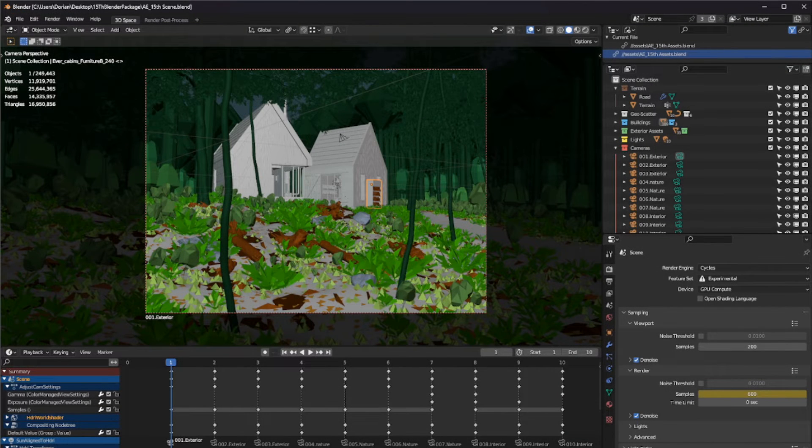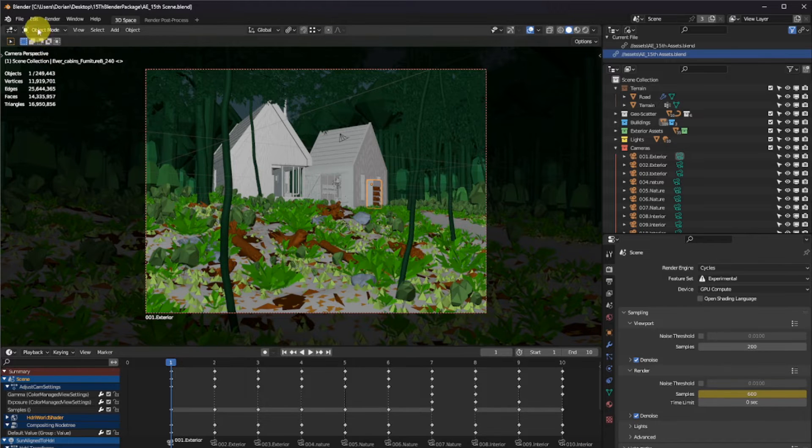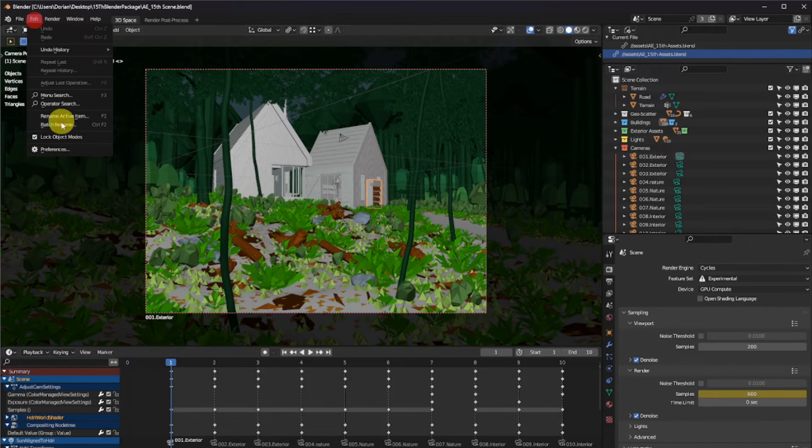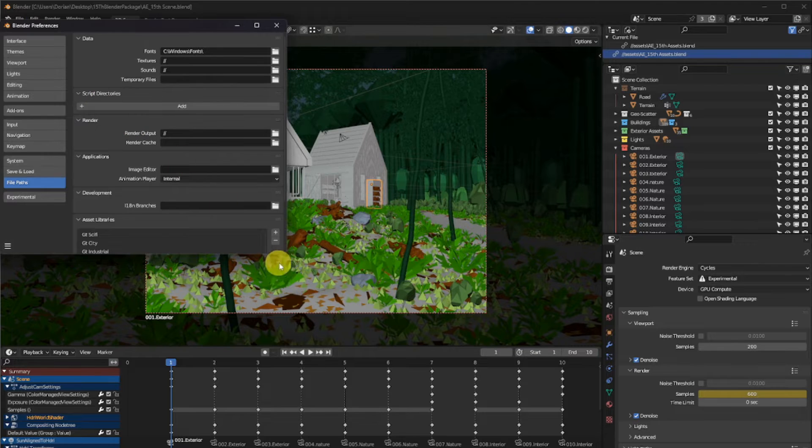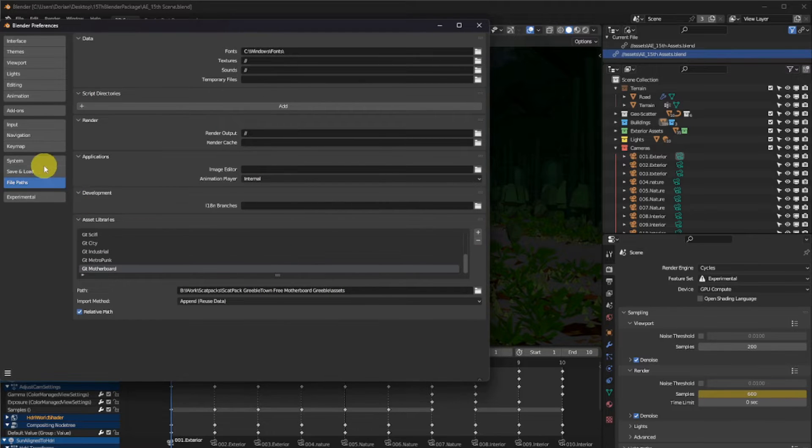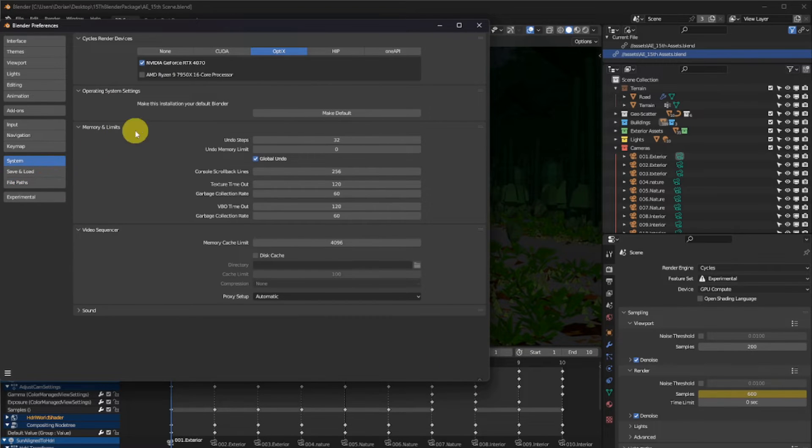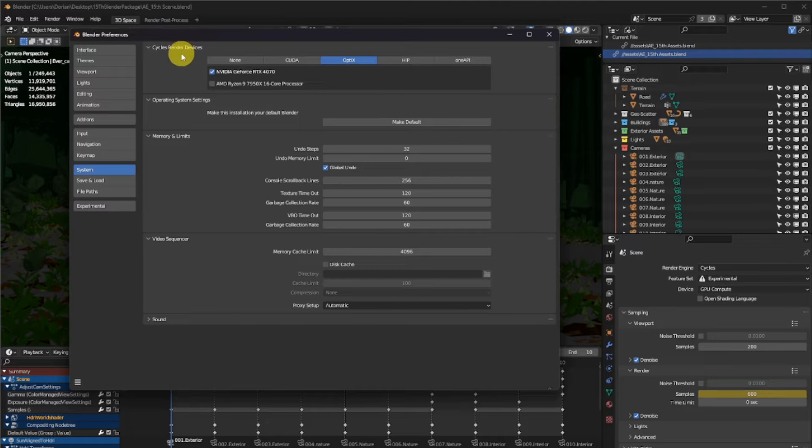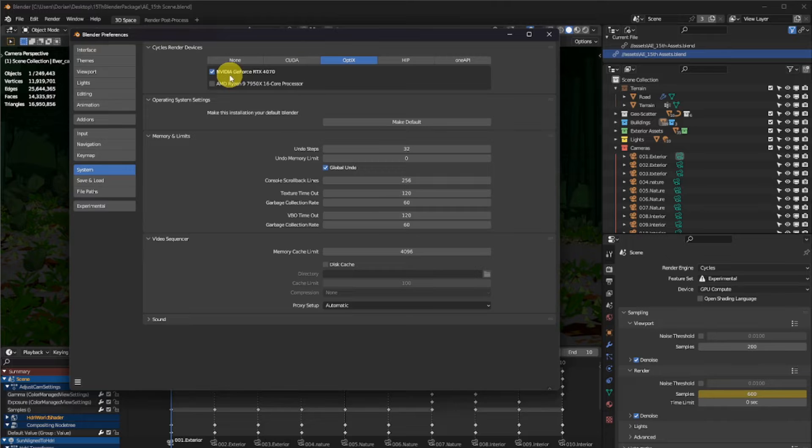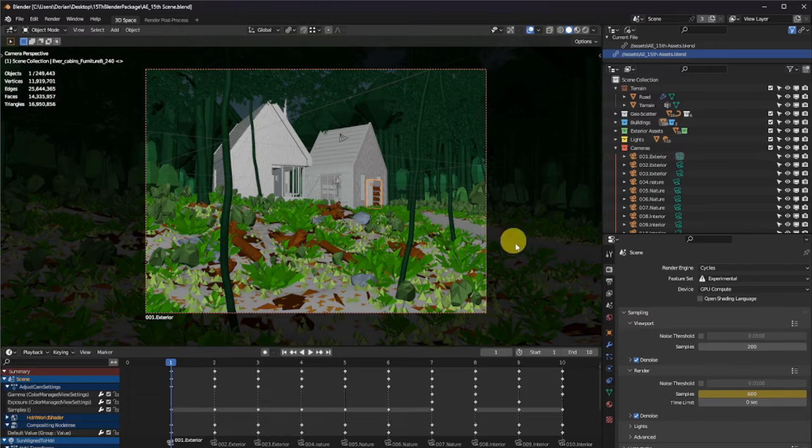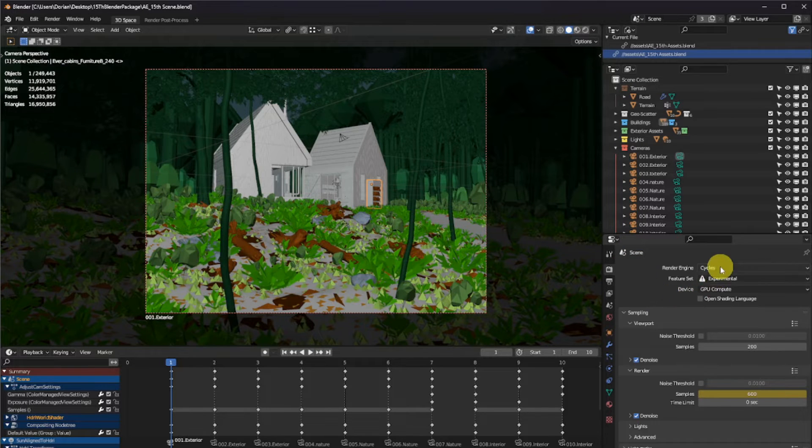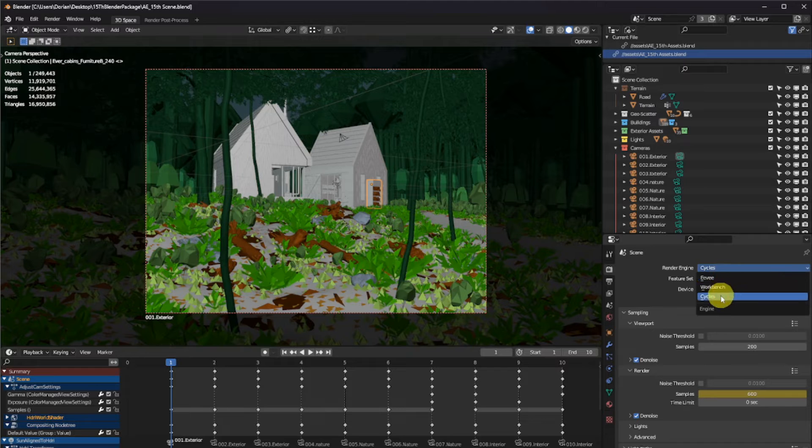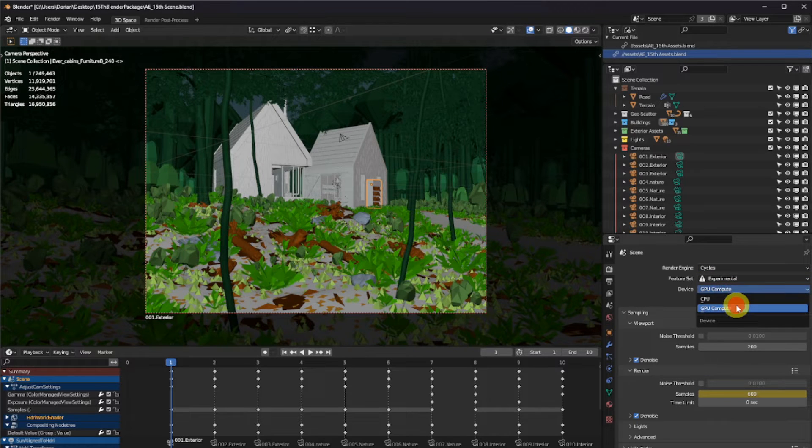First, make sure you have a graphics card enabled. To do so, click on Edit, Preferences, go in System, then choose your Cycles render device. Me, I'm rendering on Nvidia Optics with my Nvidia RTX 4070. Then you can close the window, go in your Properties, and make sure that your Render Engine is set to Cycles and your Device is set to GPU Compute.